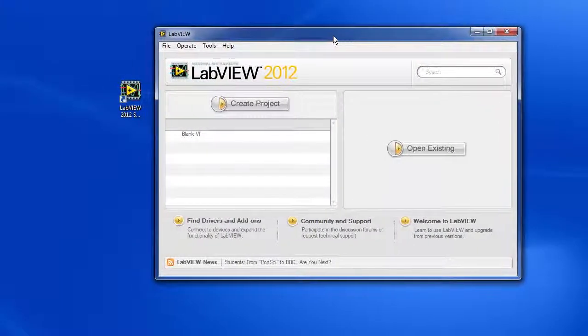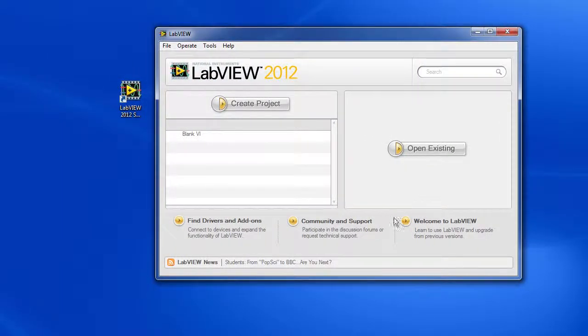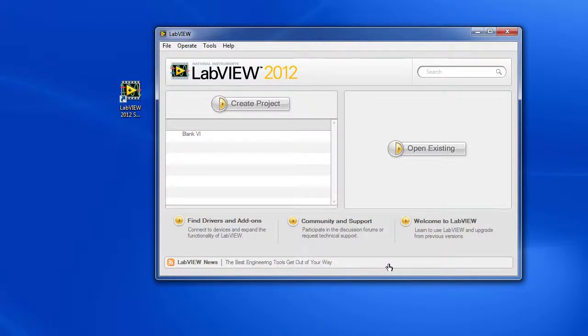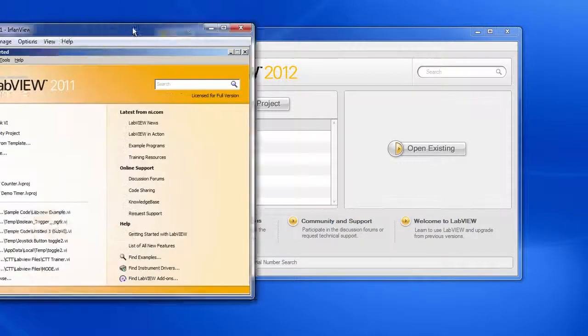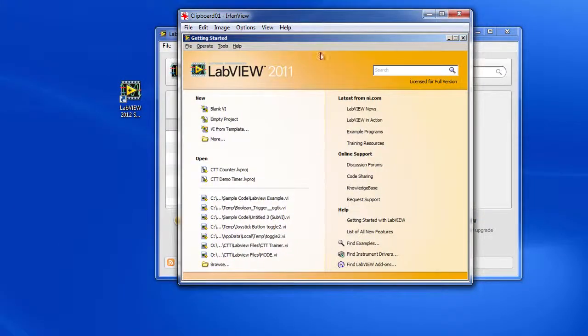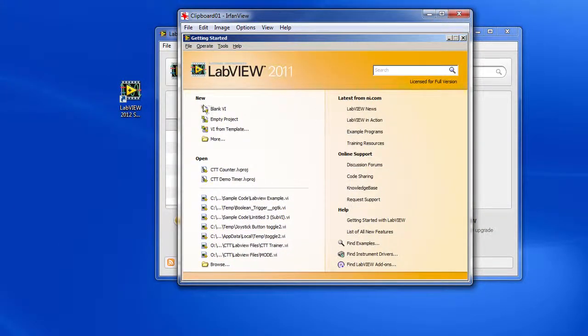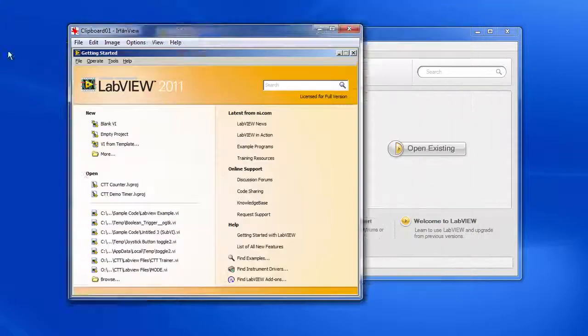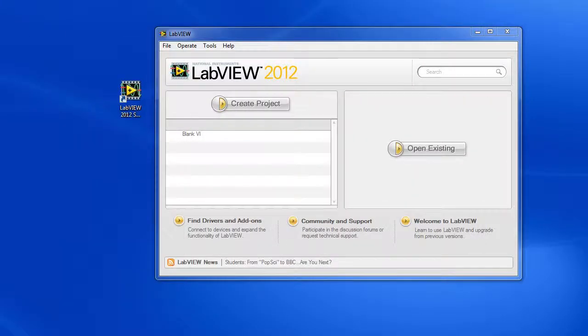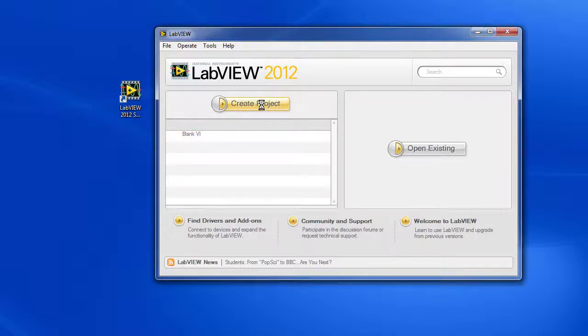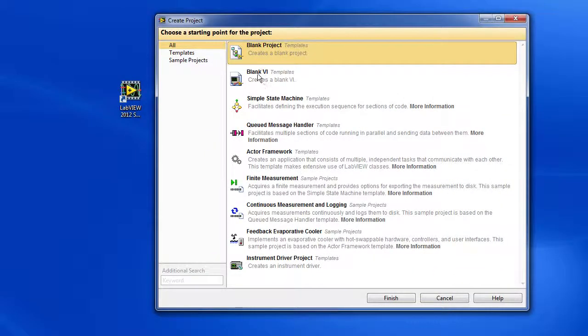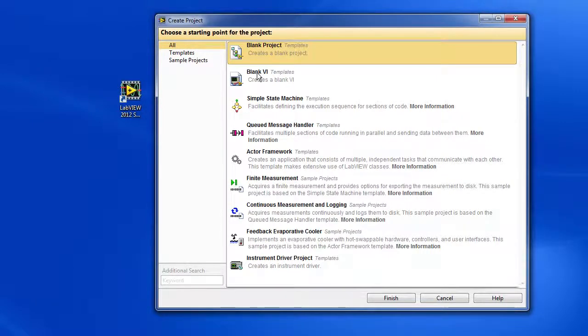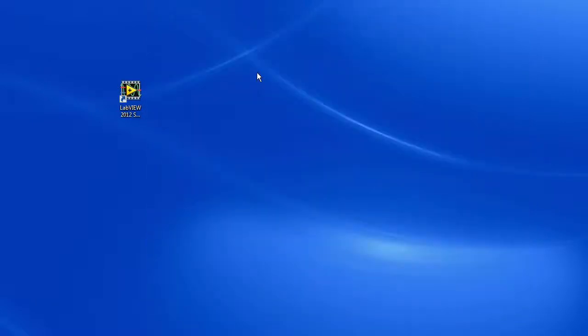Once LabVIEW is installed, go ahead and launch the program. You should get something that looks like this after you get through a couple of the dialogs. Now keep in mind this is LabVIEW 2012. If you are using an older version like LabVIEW 2011, you might get a screen like this. The bottom line is we want to find a blank VI. So if you are using an old version, it will be right there. Under the new version, it looks like we need to create a project which brings up a screen like this and there's my blank VI. So I'll double click on him and we are ready to go.